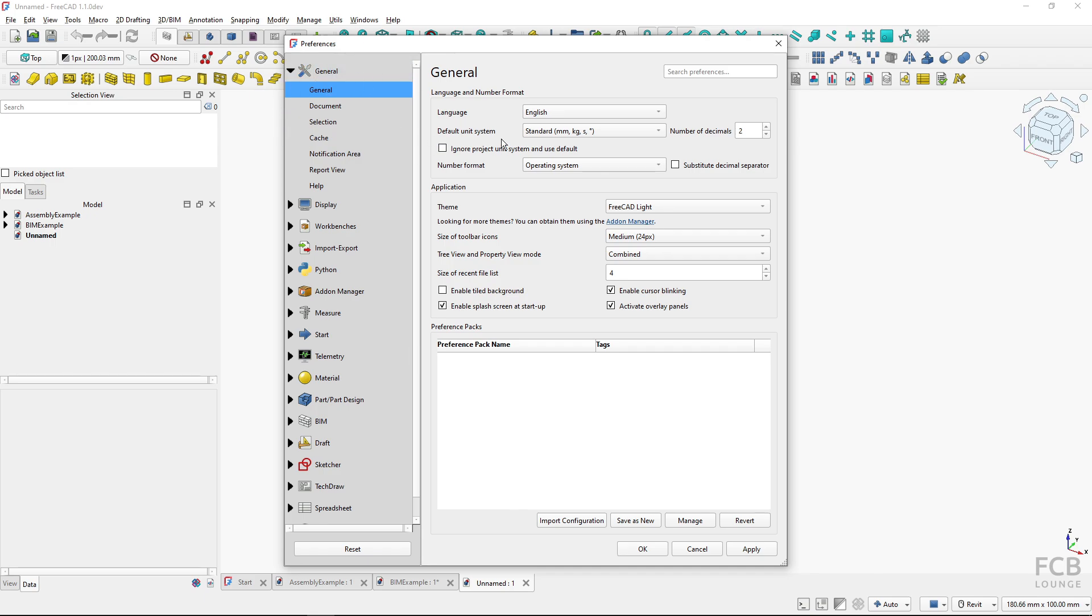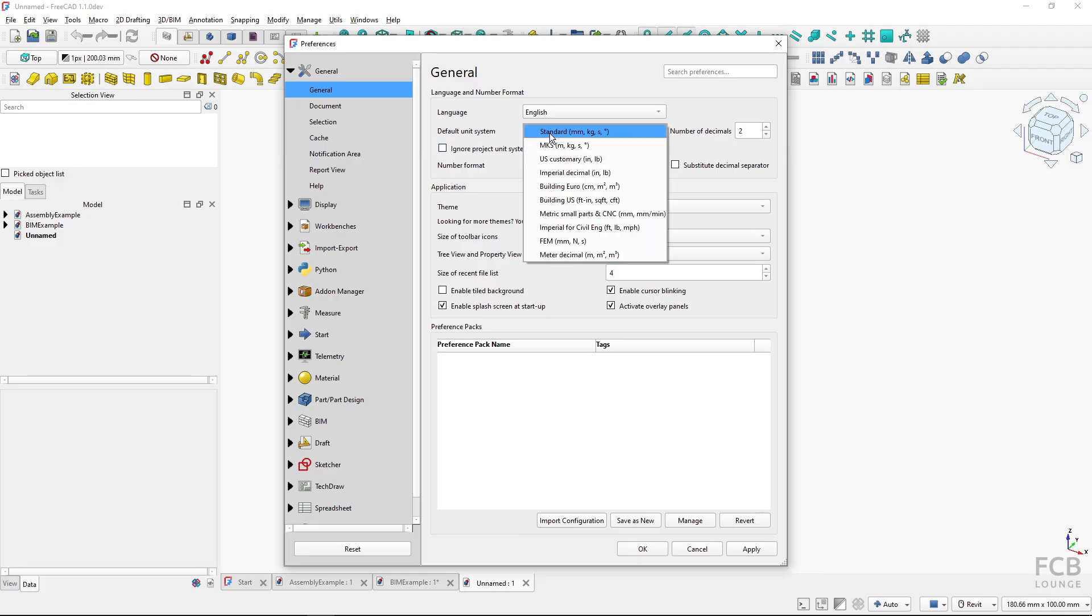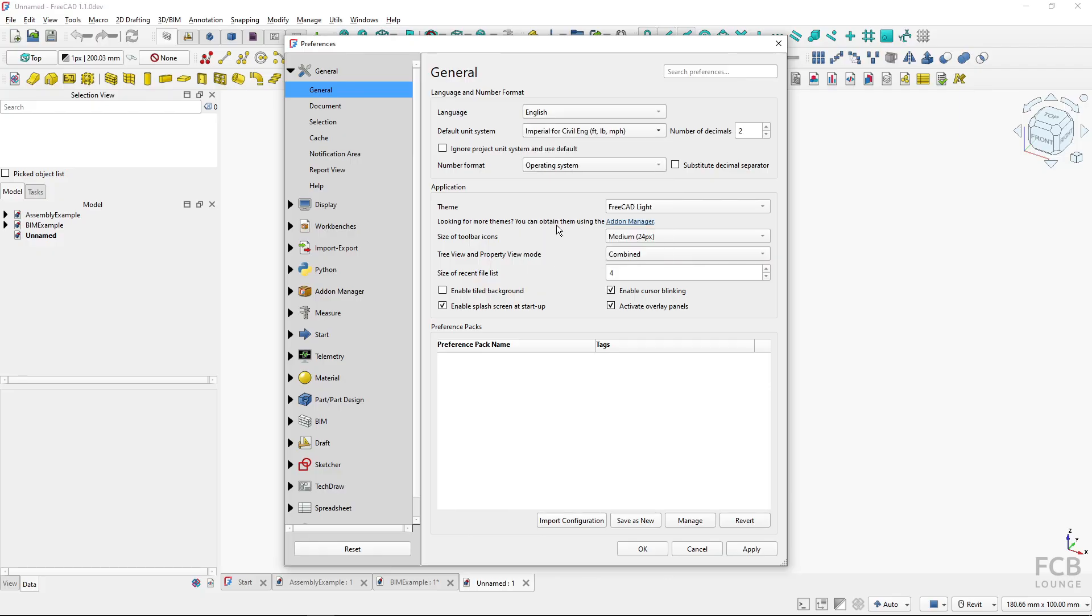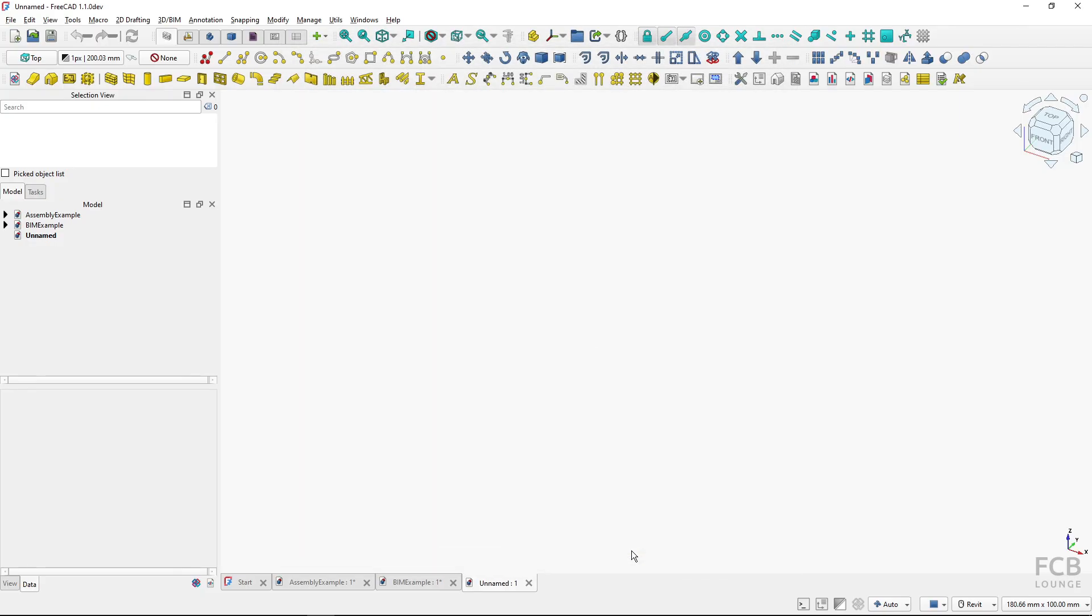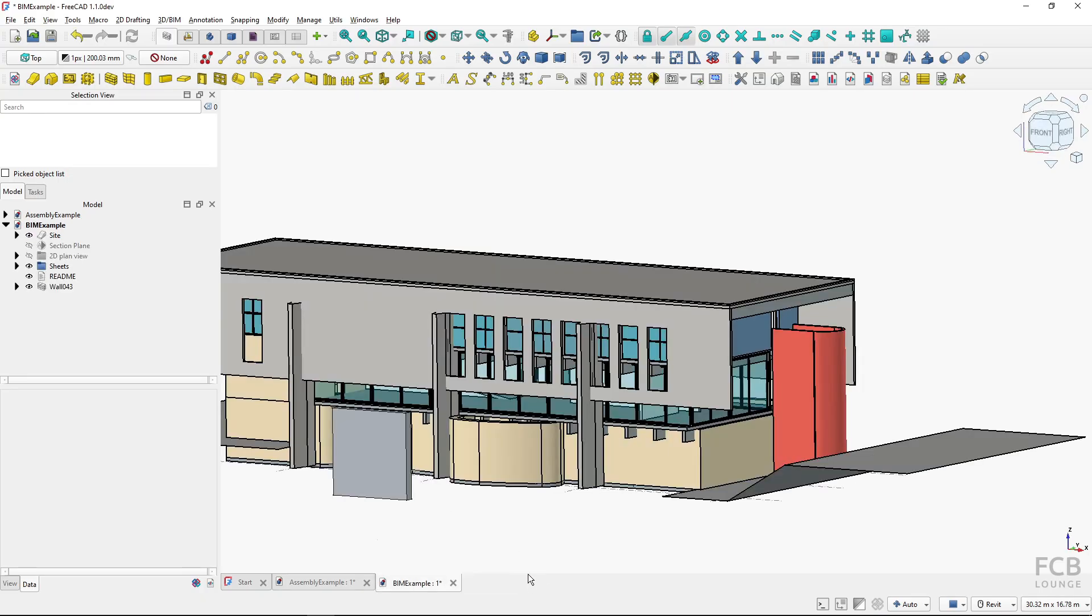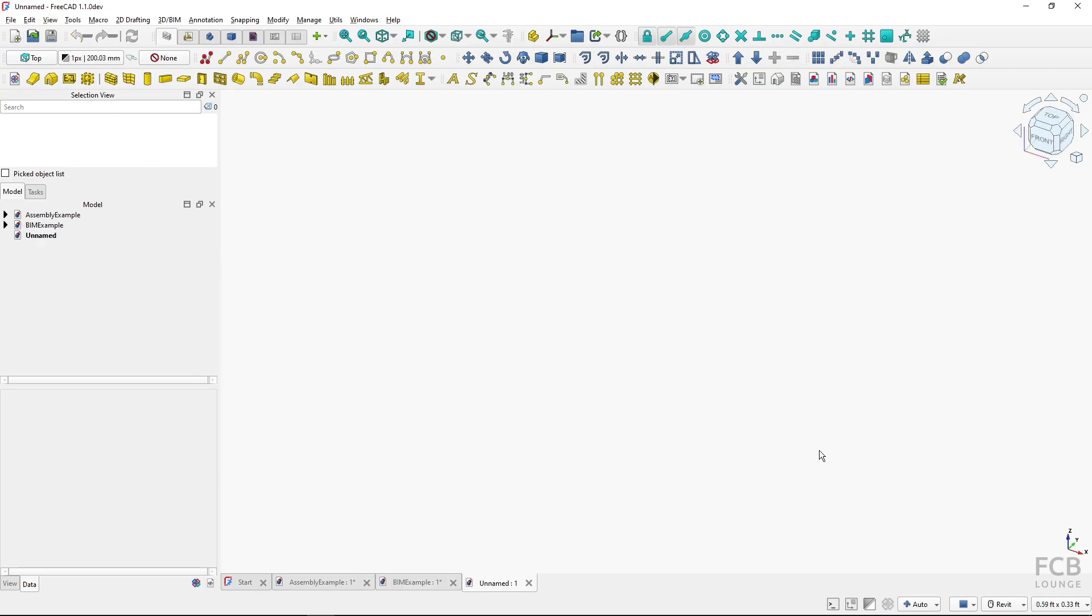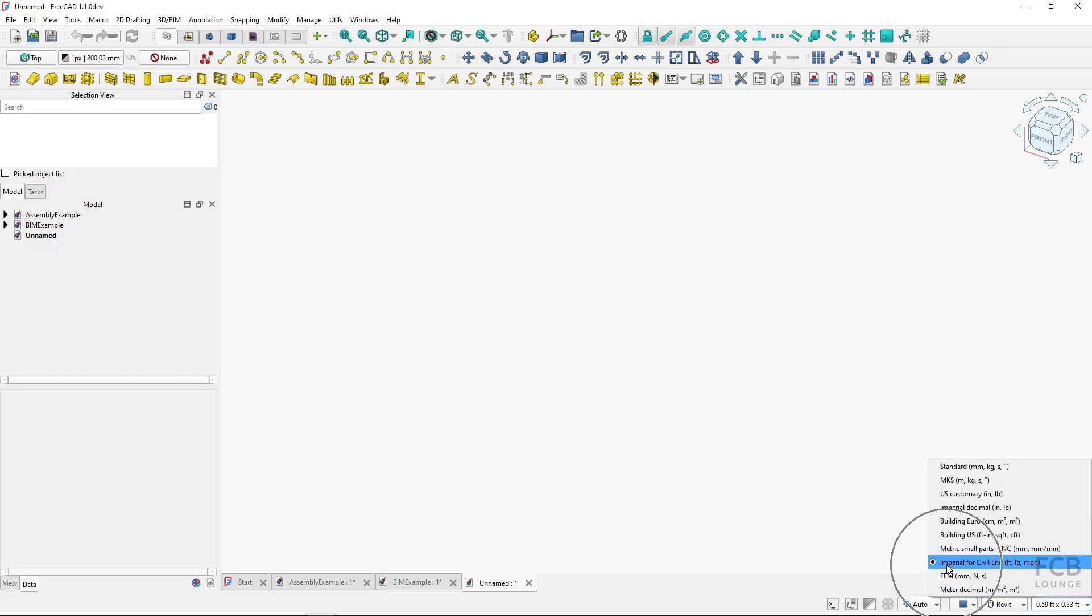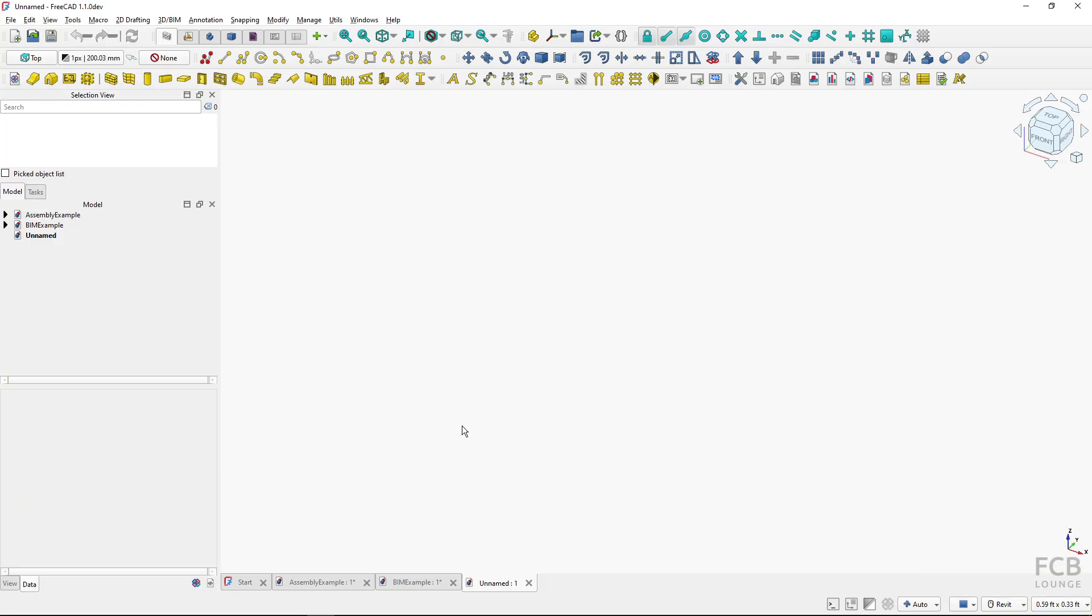This is the unit system for new files. If I change this, let's say to imperial for civil engineering, I will hit OK and close this unnamed and open a new one. You will see that it's using feet—it's by default set to imperial for civil engineering. So this is how you change the default unit system.